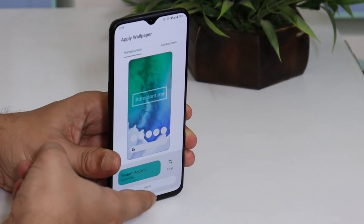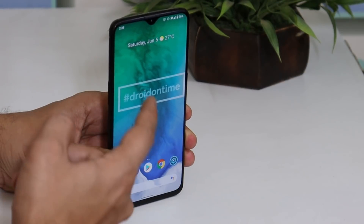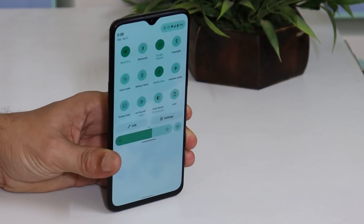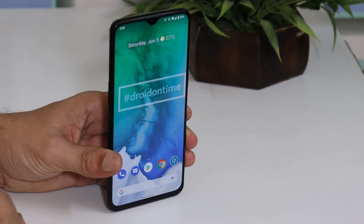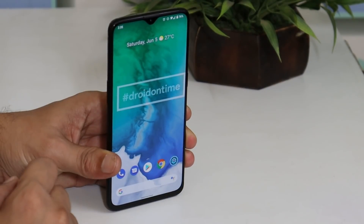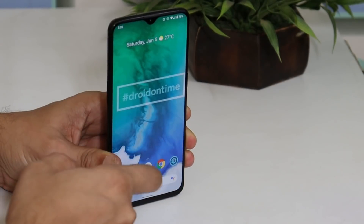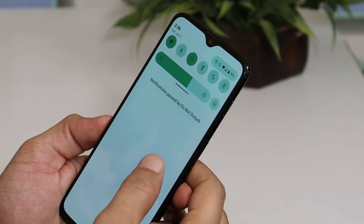Now the entire theme of the device has changed. Here you can see the wallpaper on the home page, and if I open the quick settings panel, the color has also changed — a mixture of greenish and bluish color adopted by the device. This is one of my favorite features on DOT OS 5.1.